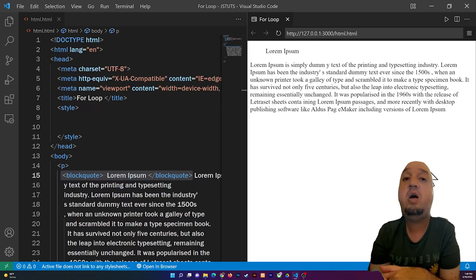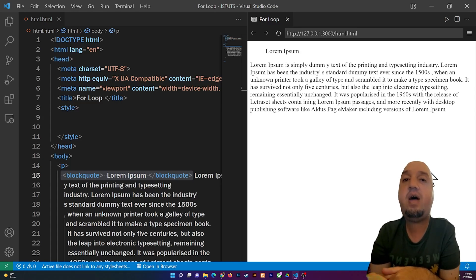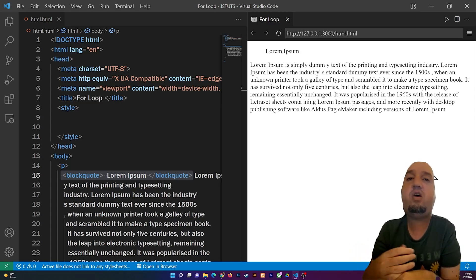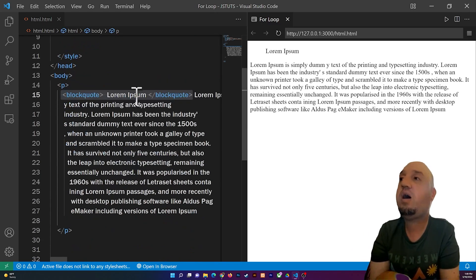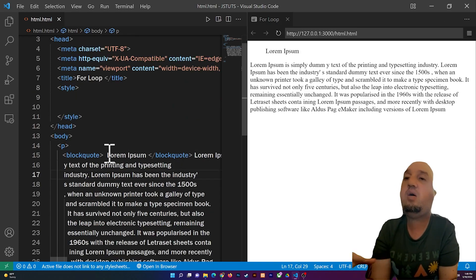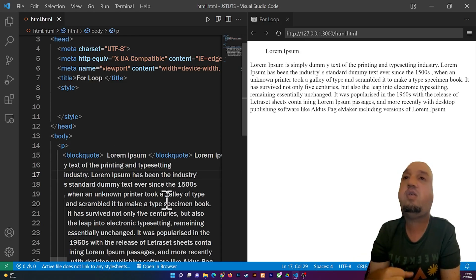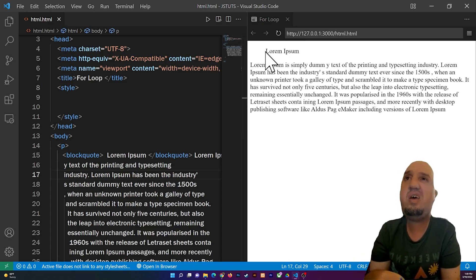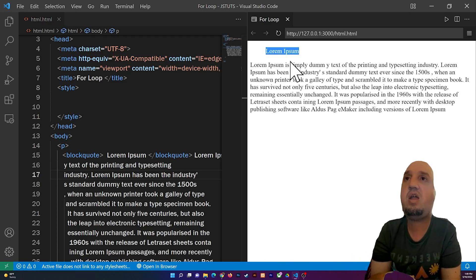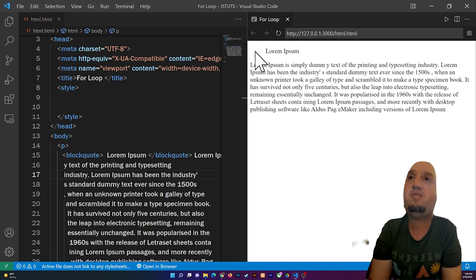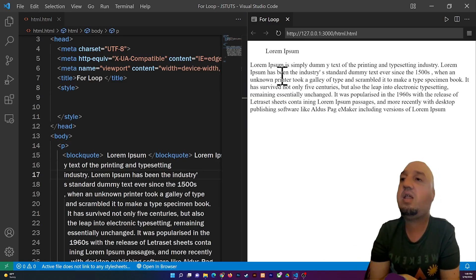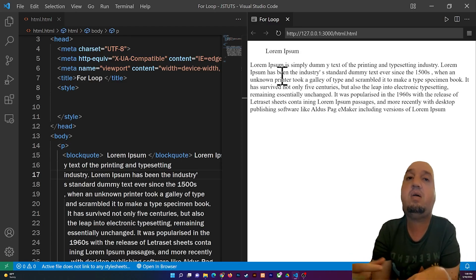Hello everyone, welcome to this video. In this video I'm going to show you how to indent text using HTML and CSS. First we'll talk about the block code tag. You can see I have the block code tag here — I enclosed the text inside of it, and you can see it has indented that piece of code, adding some margin to the left and indenting it by one inch.